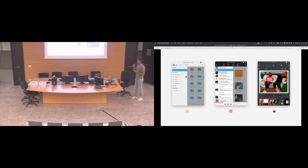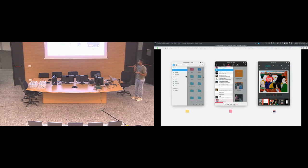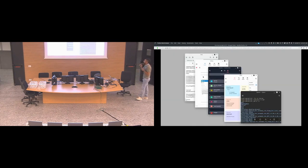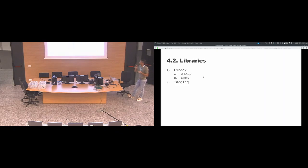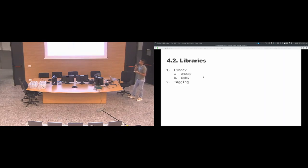These are some screenshots of Index the file manager, the music application, and the image viewer. And these are the other applications. All these applications run on Android and also on Plasma Mobile.